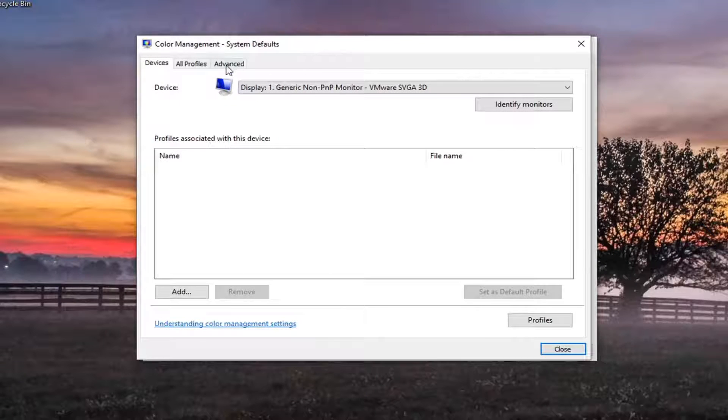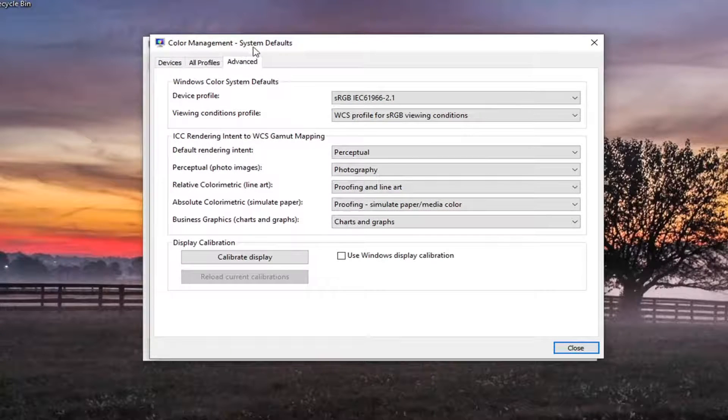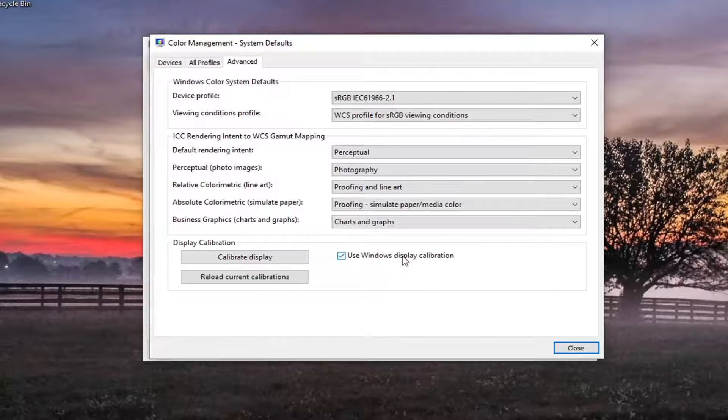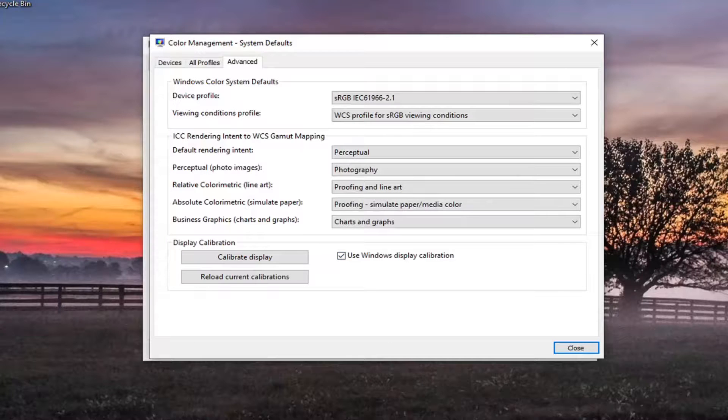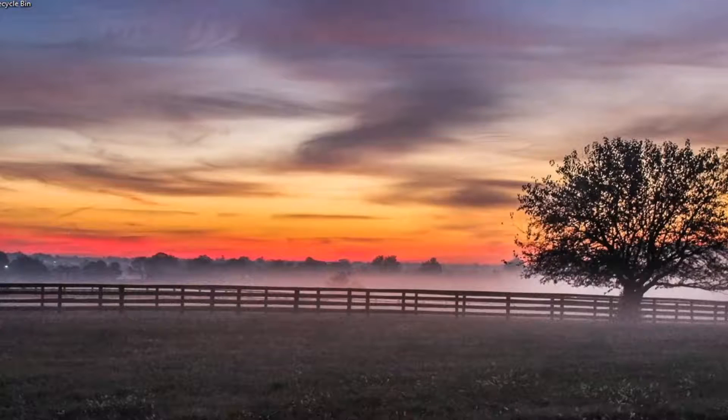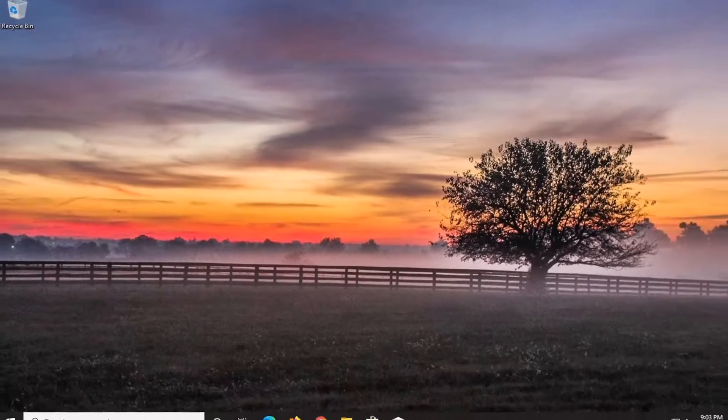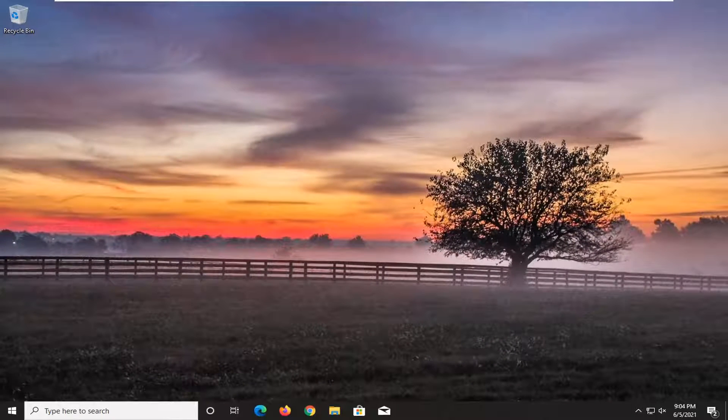Select the advanced tab on this new window that just opened up and check mark where it says 'use Windows display calibration.' Once you're done with that, select close, select close again, and restart your computer. That should be about it.